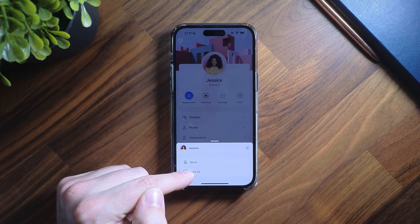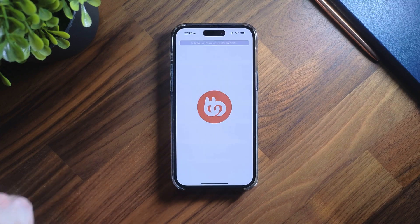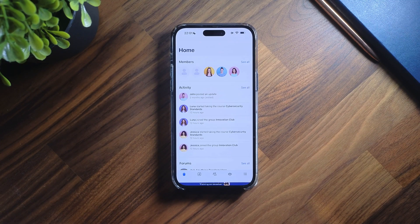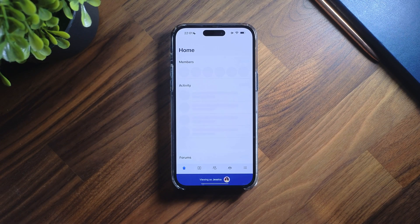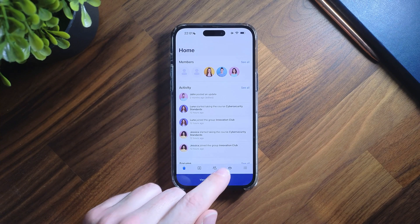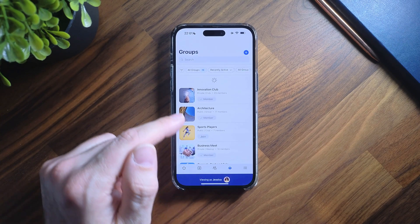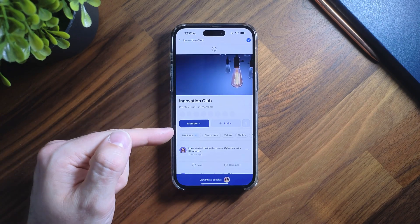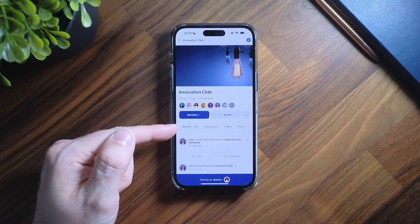To access this brand new feature, ensure you update the BuddyBoss app plugin and create a new build. With the build applied, when you navigate to the groups you will immediately notice the difference.